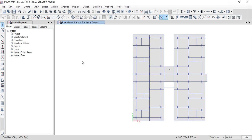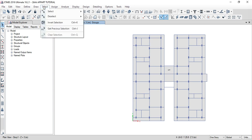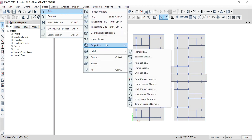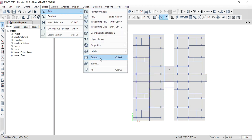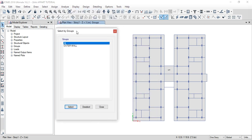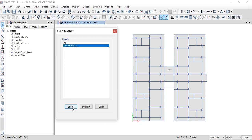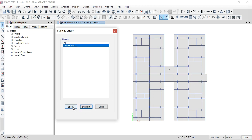Click on select, select groups, select, click groups. Select, select, select, select. Select, select. Click, click, click, select. Okay.